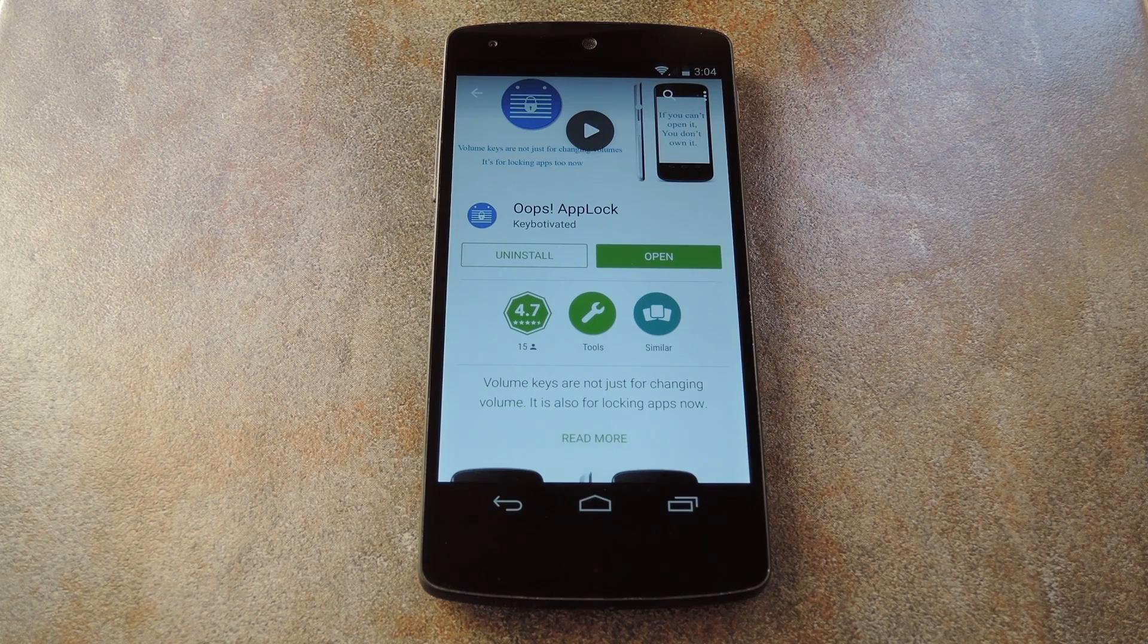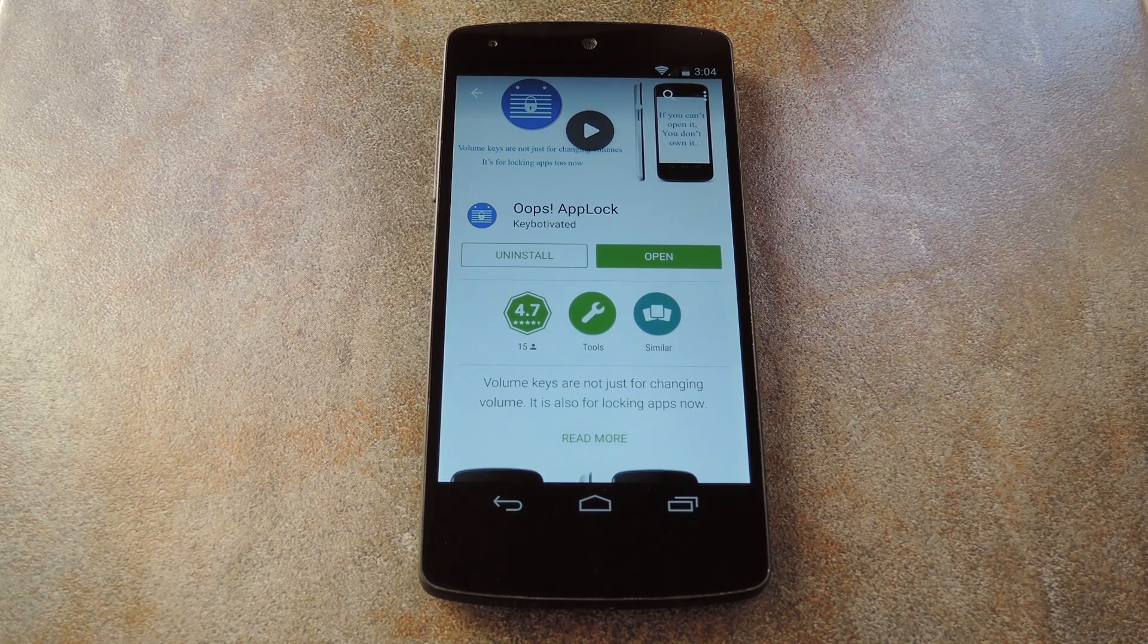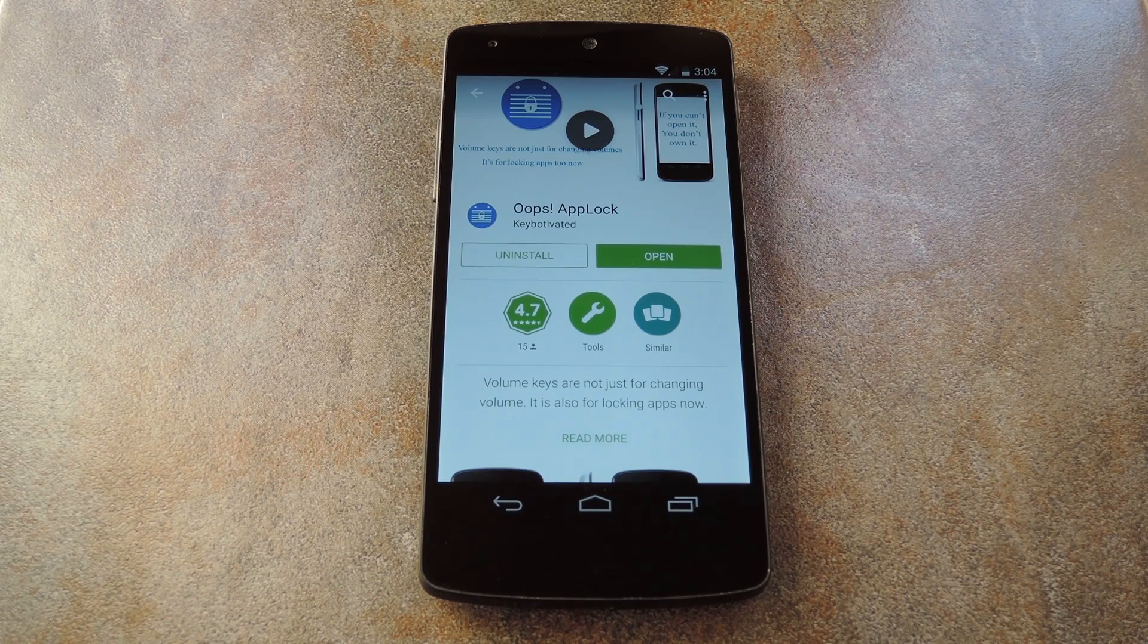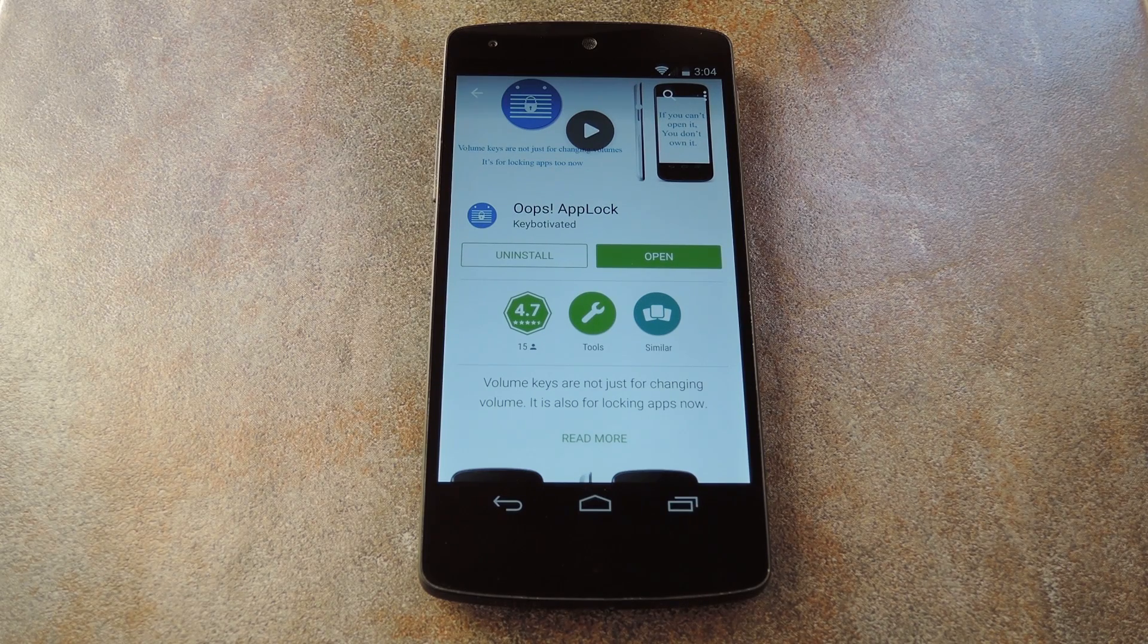What's up world? It's Dallas with GadgetHacks, and today I'm going to show you how to lock apps with your volume buttons.